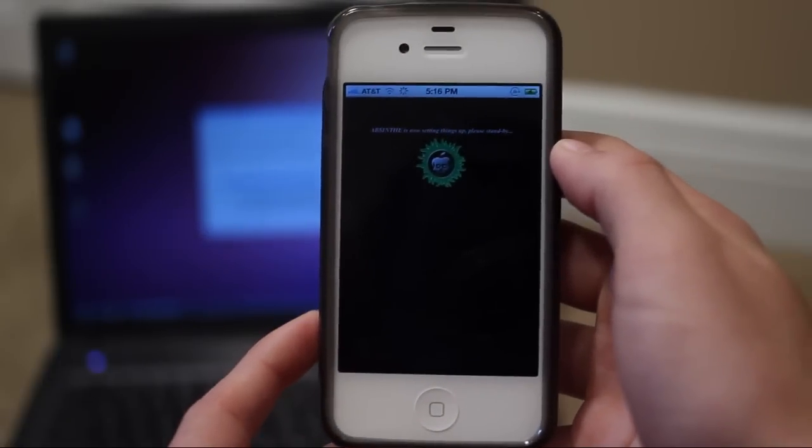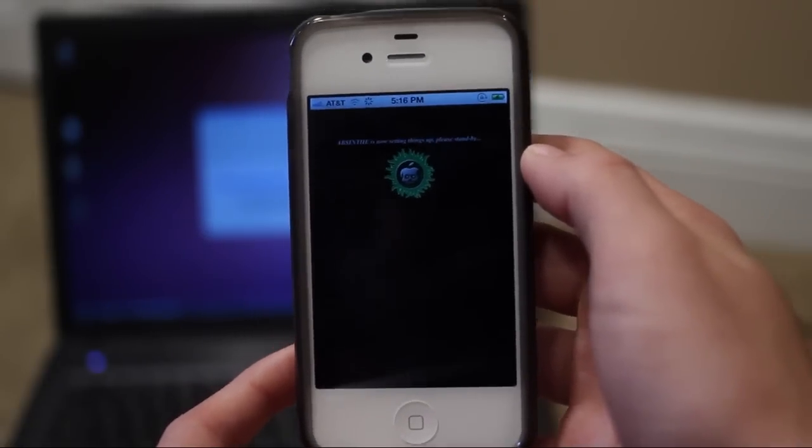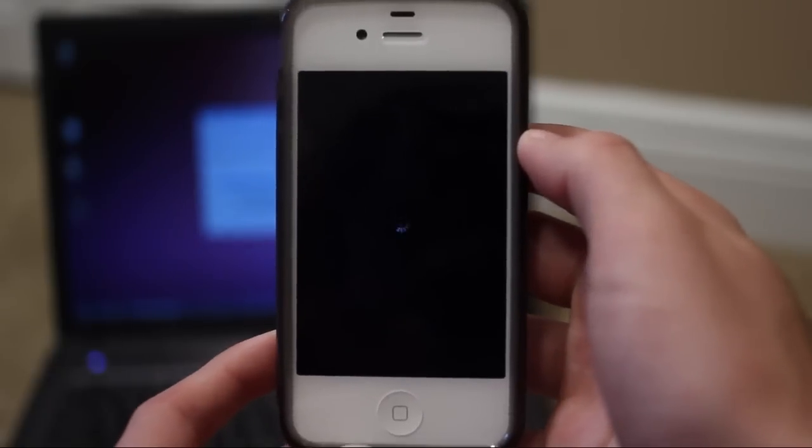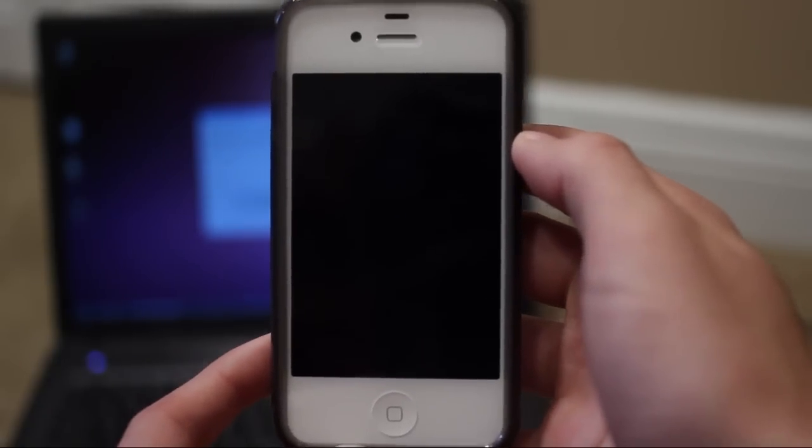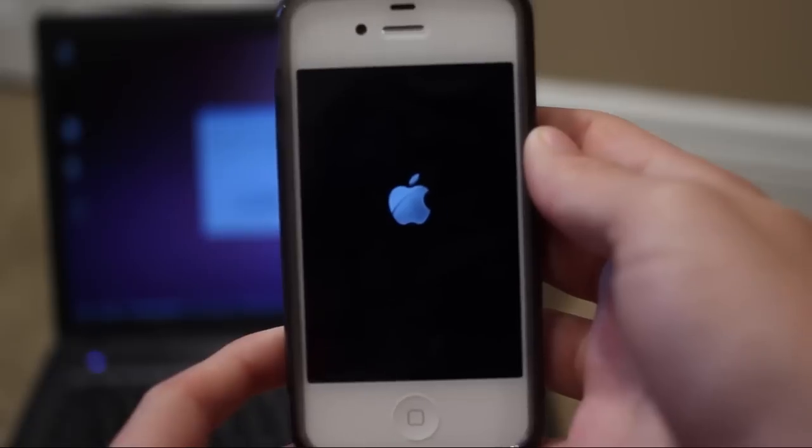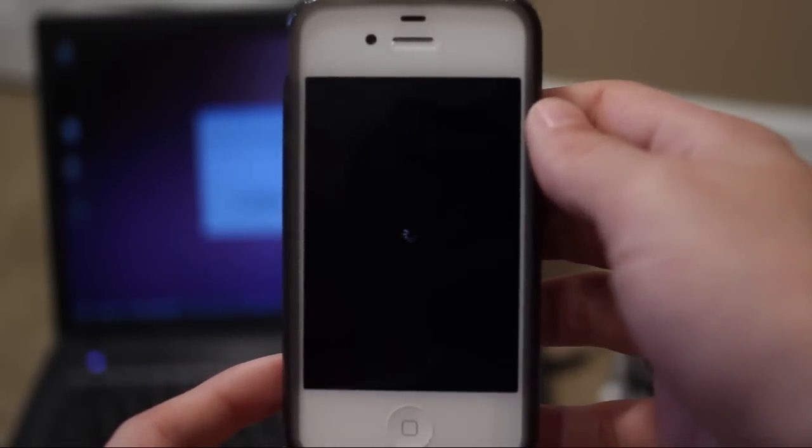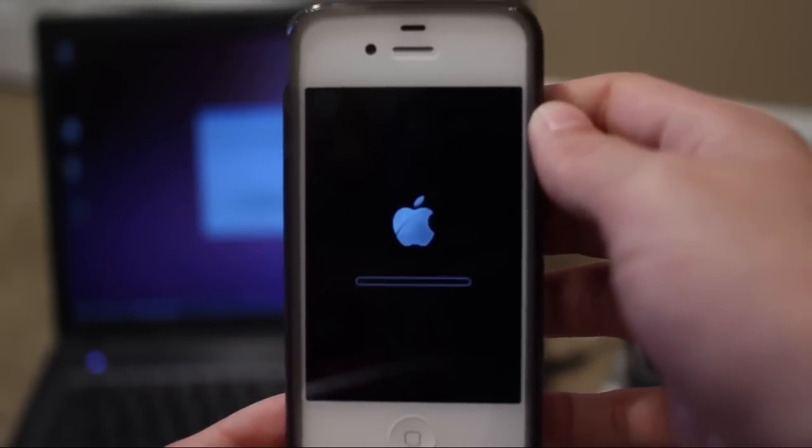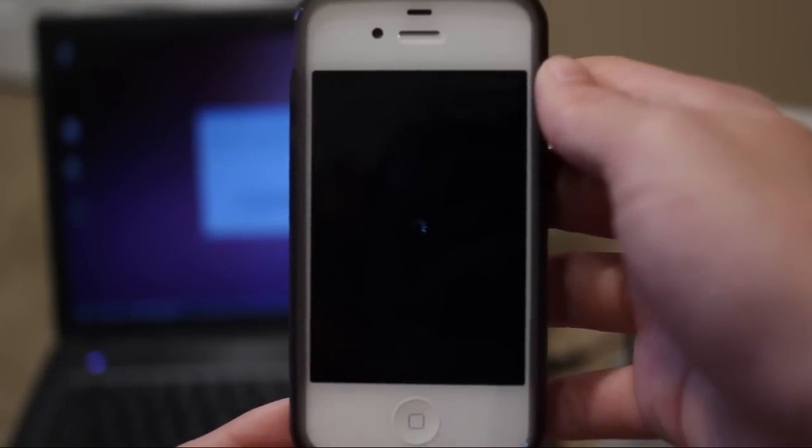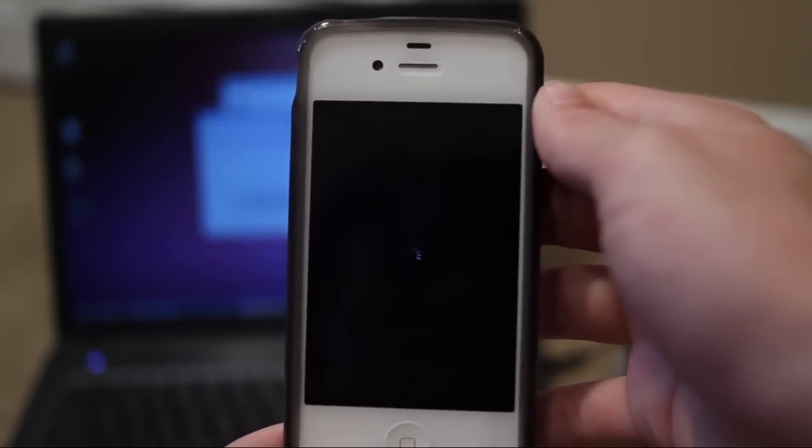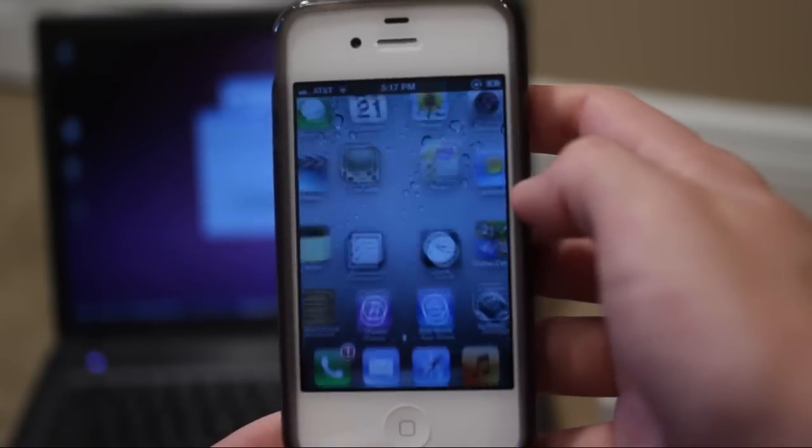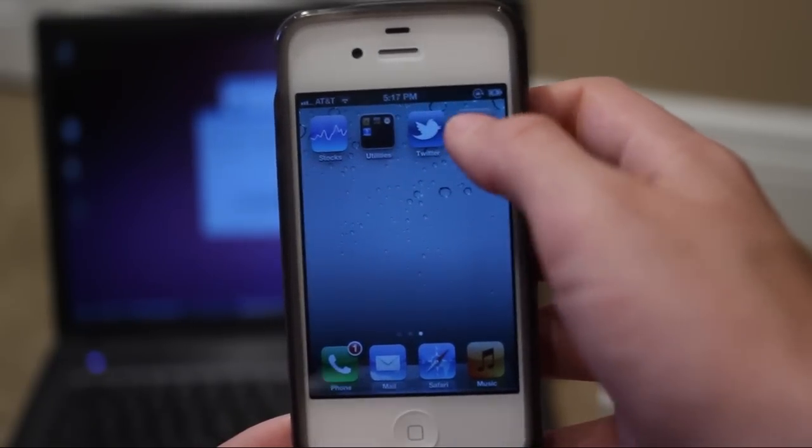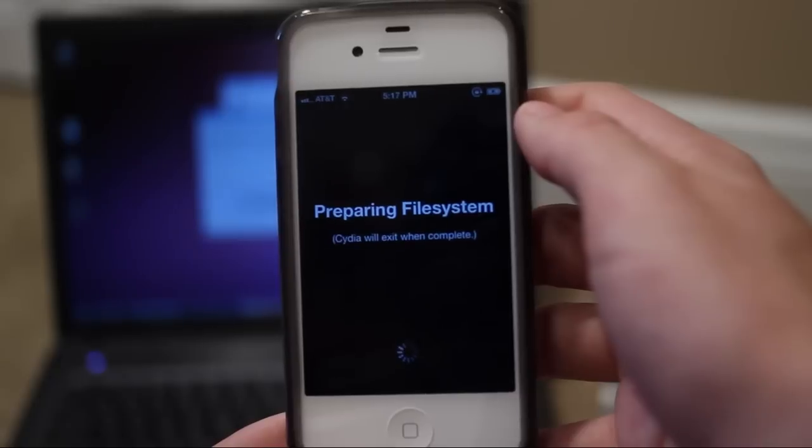And now it looks like Absinthe is working here. Now my device is back on. So let's slide to unlock. As you guys can see there we now have Cydia and you're done with the jailbreak.